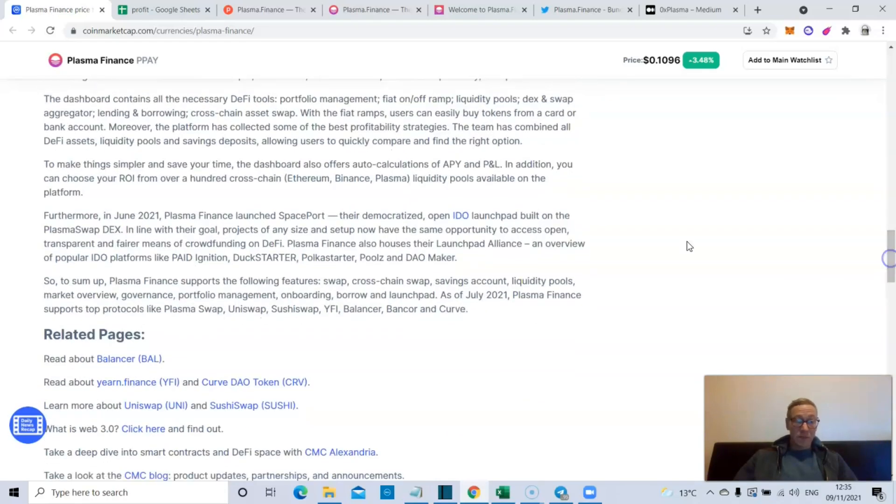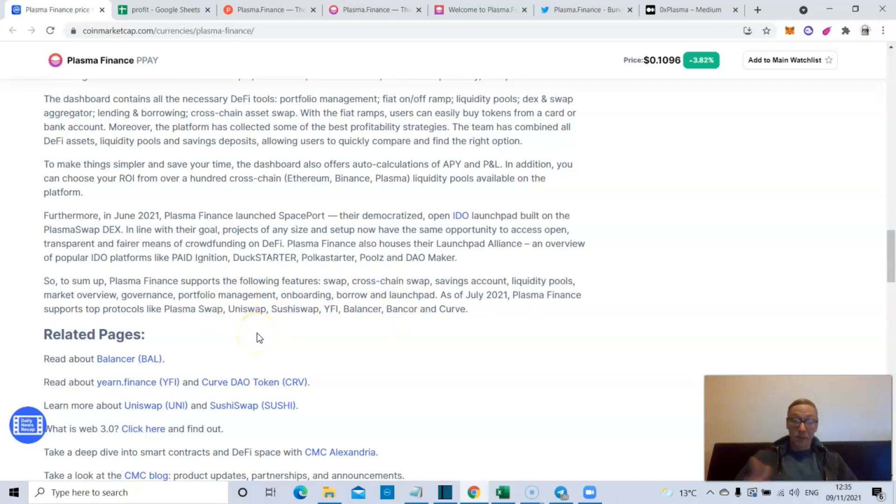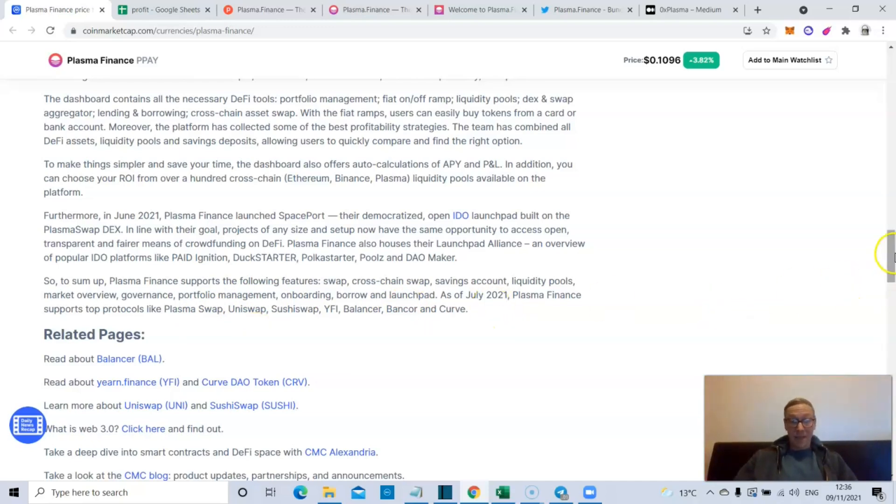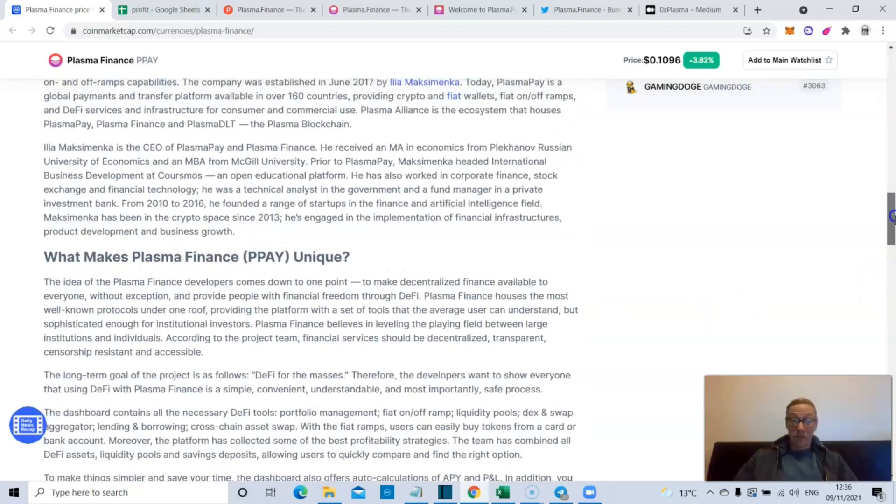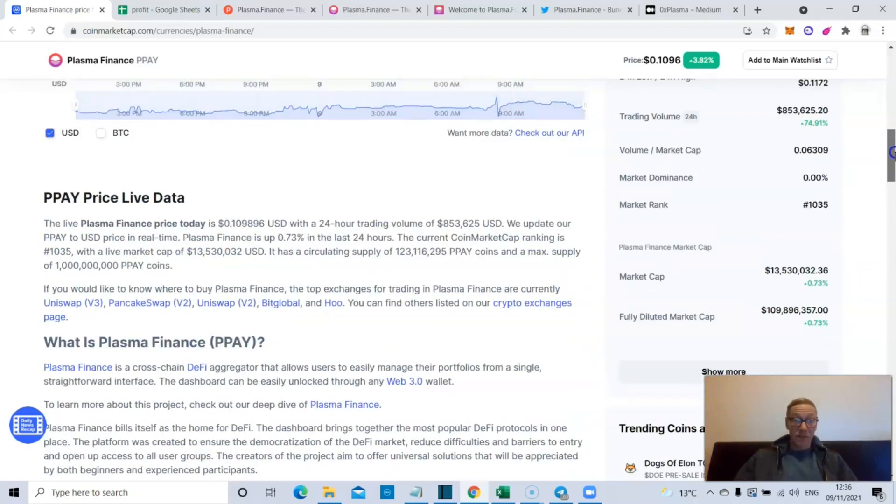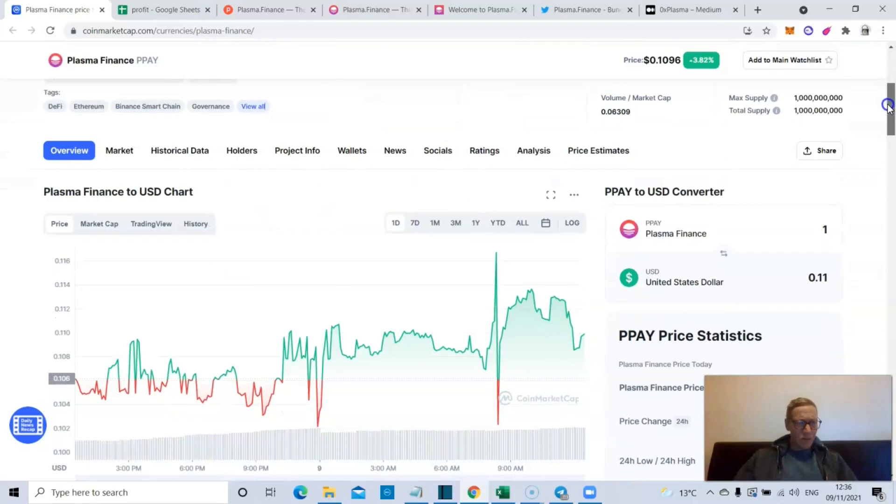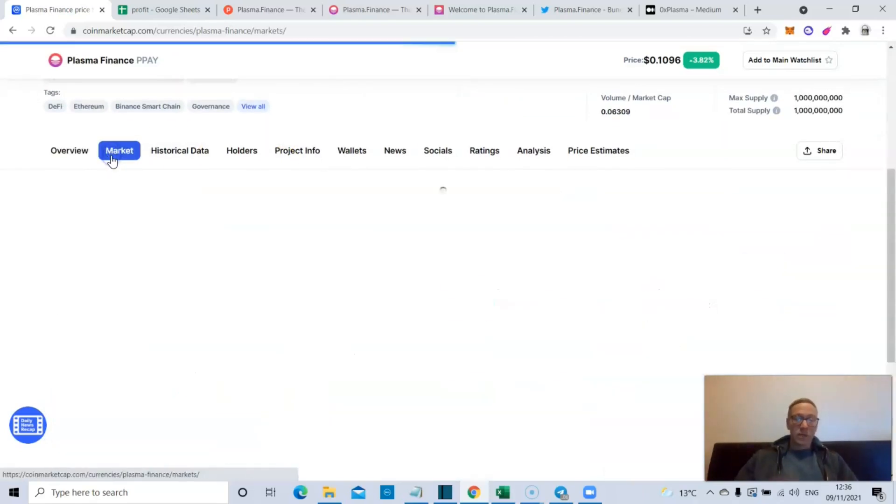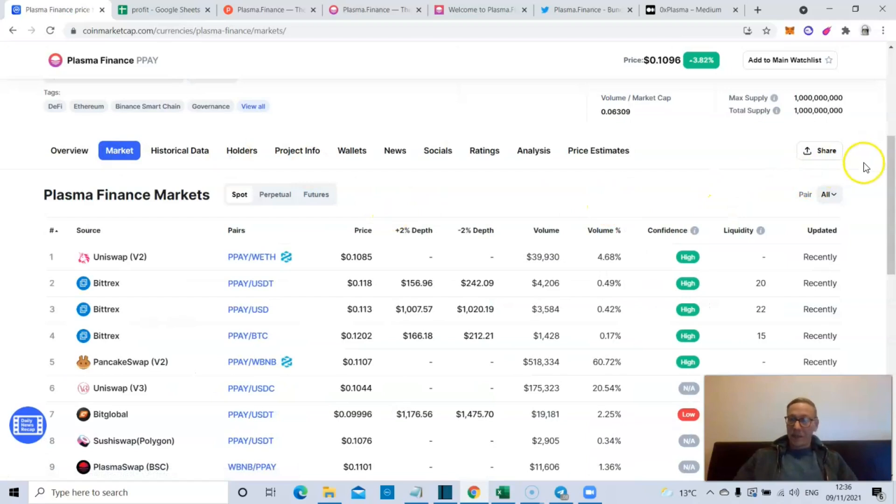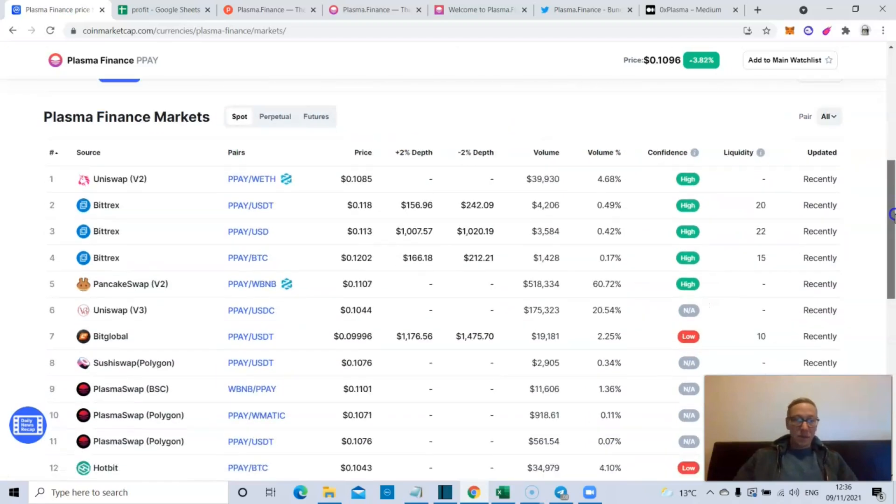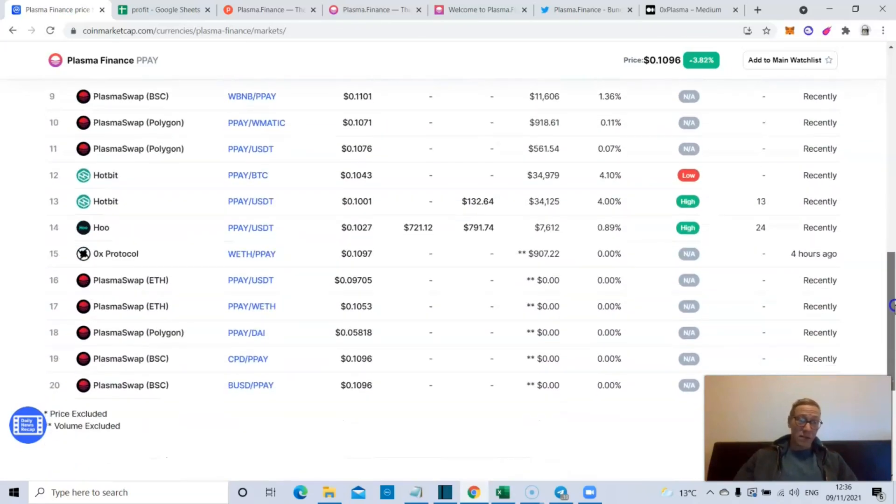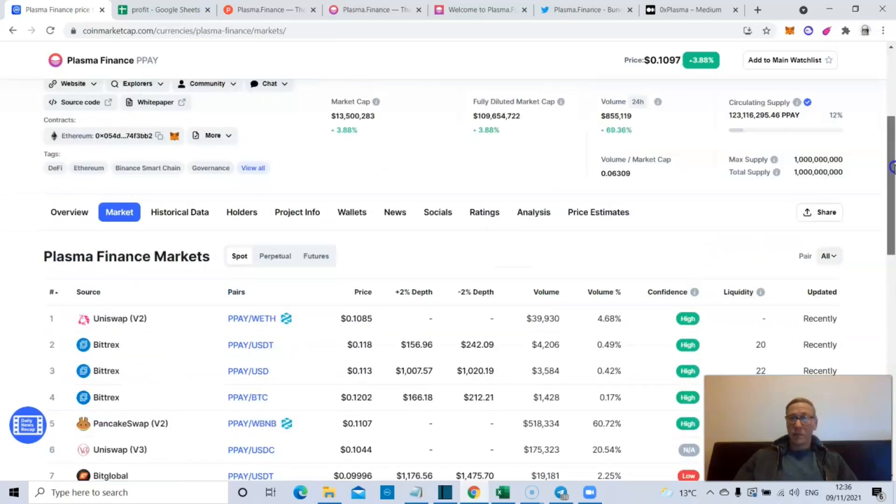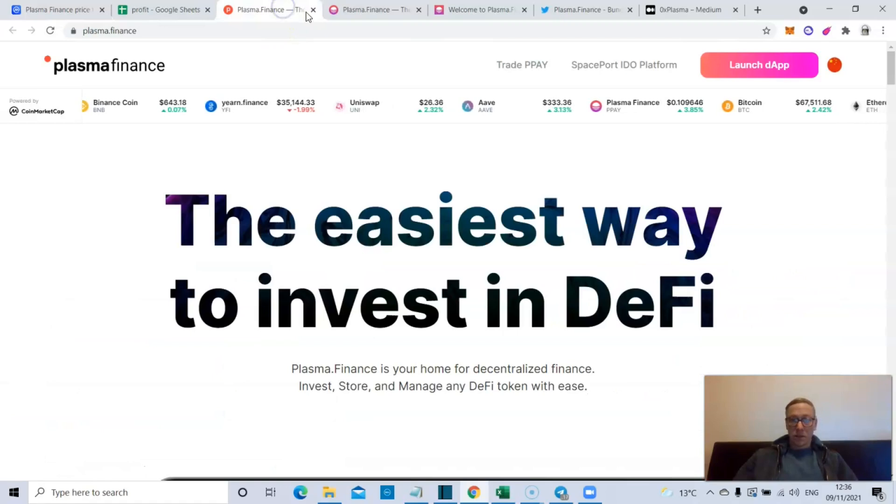Plasma Finance supports swaps, cross-chain swaps, savings accounts, liquidity pools, market overview, governance, portfolio management, onboarding, borrowing, and launch pads. It supports protocols like PlasmaSwap, Uniswap, SushiSwap, Binance, Balancer, and Curve. There's a hell of a lot that is exciting about Plasma actually. In terms of where it's tradable, you can get it on PancakeSwap, Uniswap, Bittrex, and then Plasma Zone, PlasmaSwap.